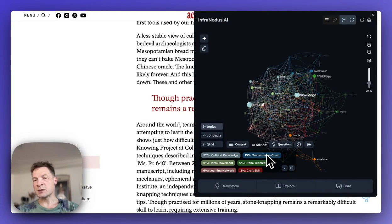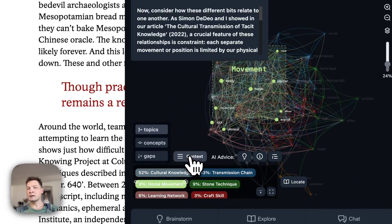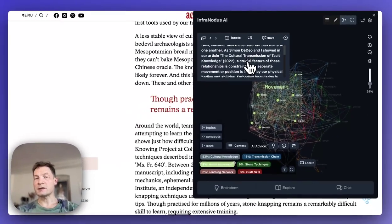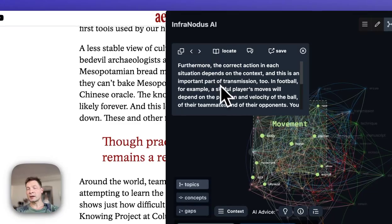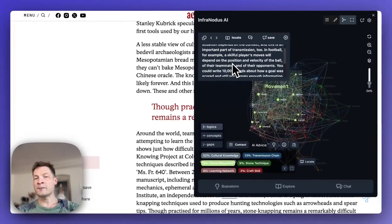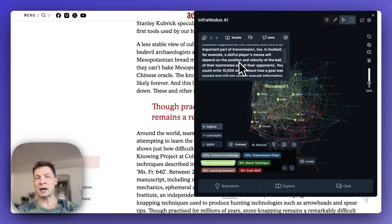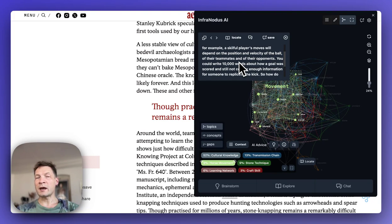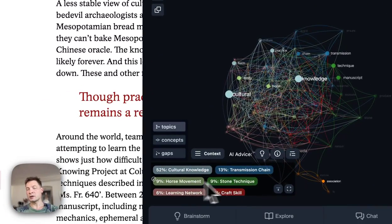For example, I understand we're talking about cultural knowledge and its transmission, but what about horse movement? I can click on that topic and go to the context to see in which context it's used. I can see statements from inside the text related to this topic — how the correct action in each situation depends on context, and how in different physical contexts we have to move in a certain way. That allows us to keep that movement and pass it on through history because there are certain rules or limitations.